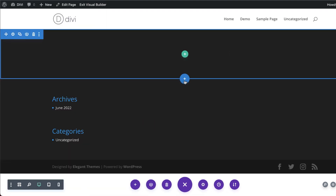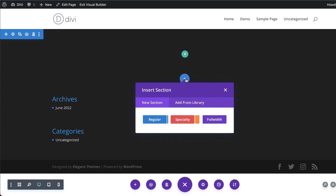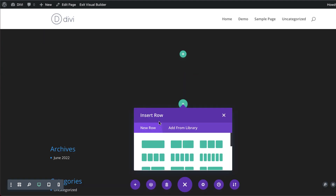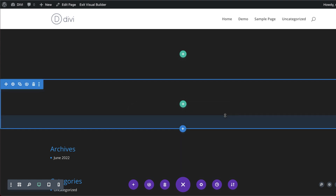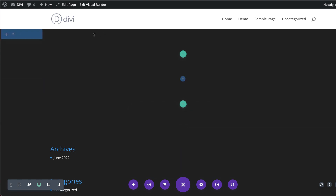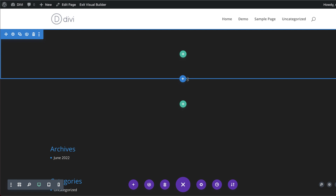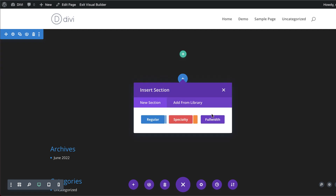As I'm designing, if I add a new section you'll notice that it comes in with a background color already set — that's how easily this speeds up my workflow. Now let's start adding content by clicking the plus button.